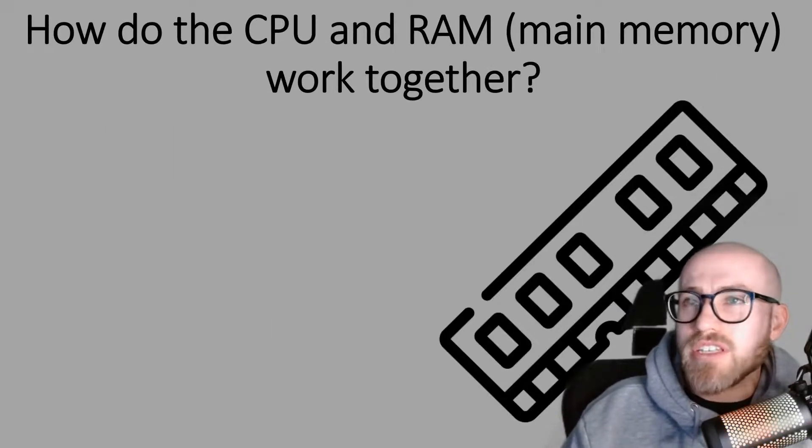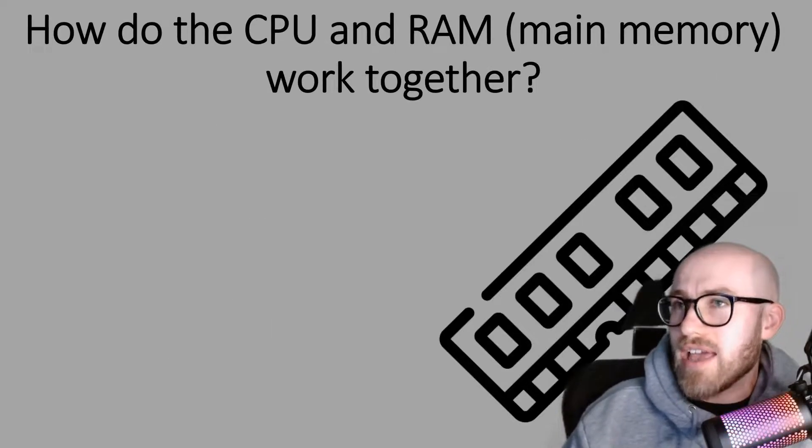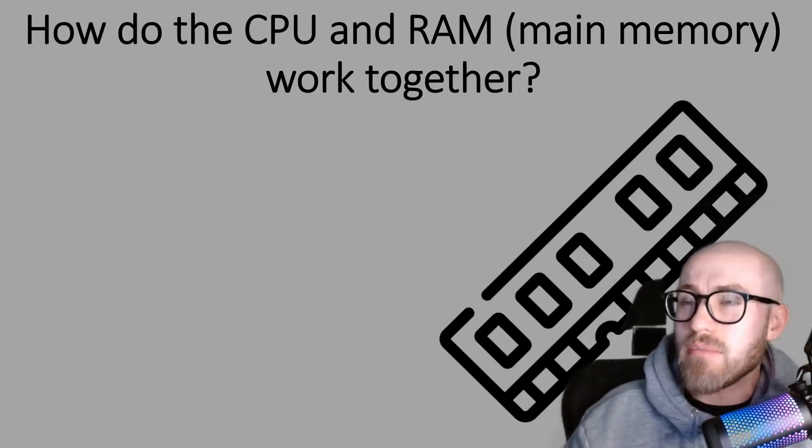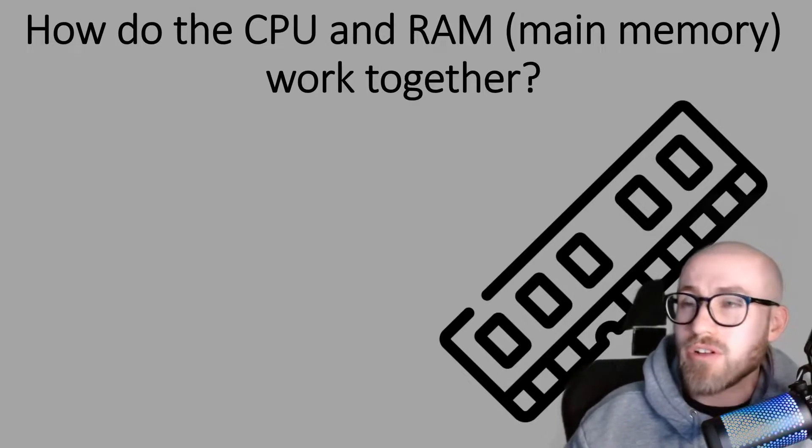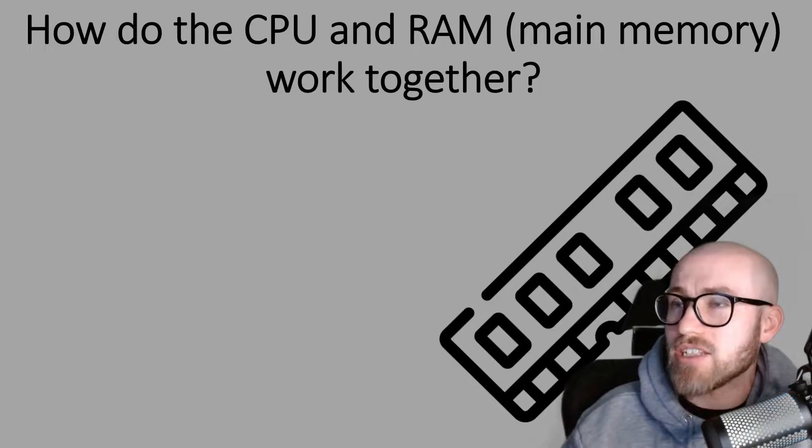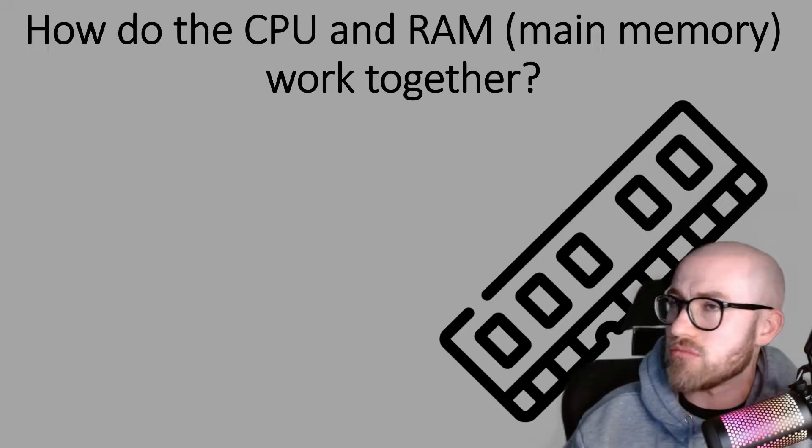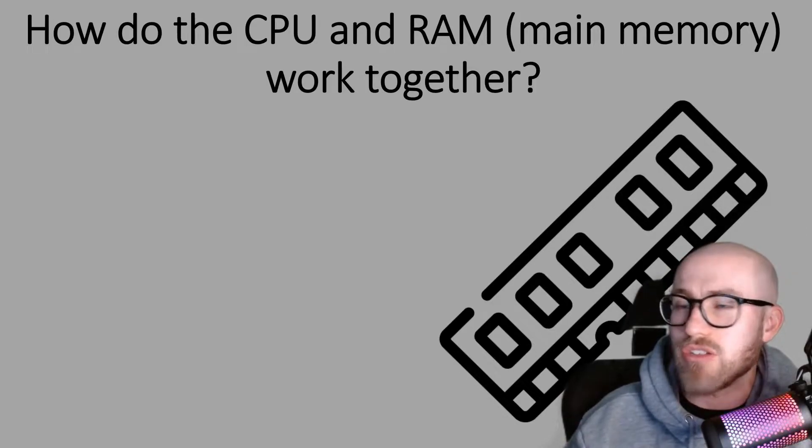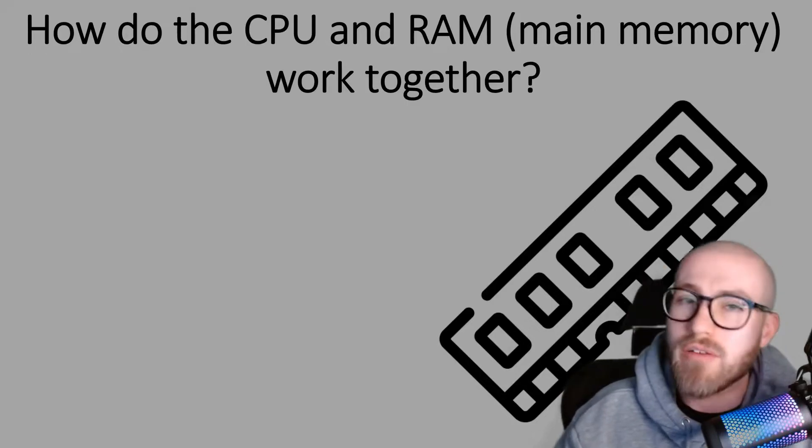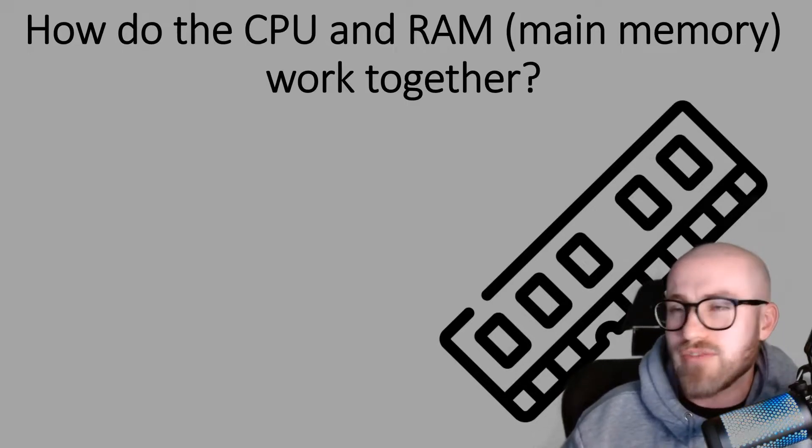How do the CPU and RAM work together? Now I've put in brackets their main memory because RAM is main memory and you can use those terms interchangeably in your exam, it doesn't matter. You wouldn't lose the mark for using RAM rather than main memory and vice versa.